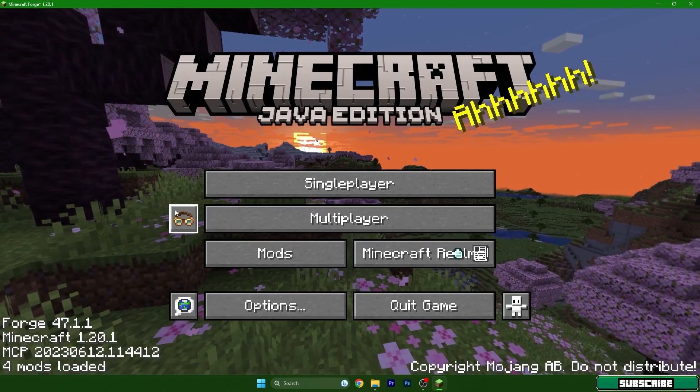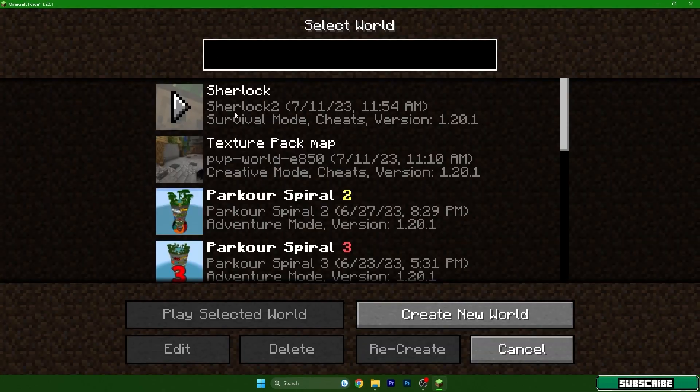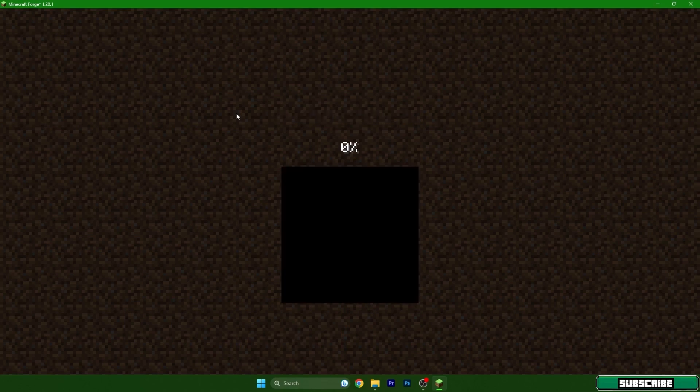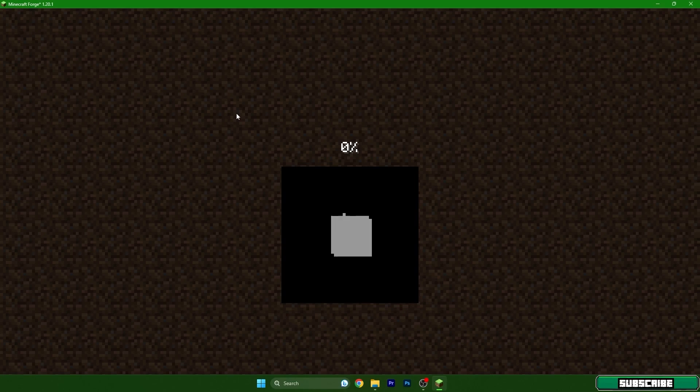Go to your single player world and then I will show you that it's working without any issues.